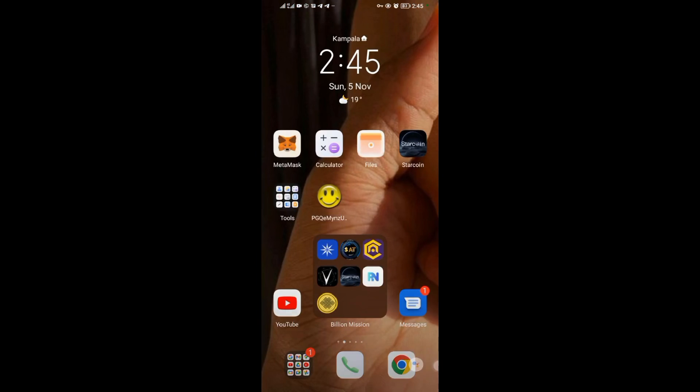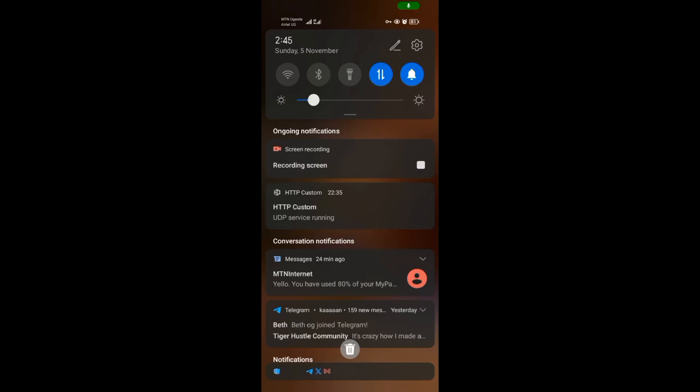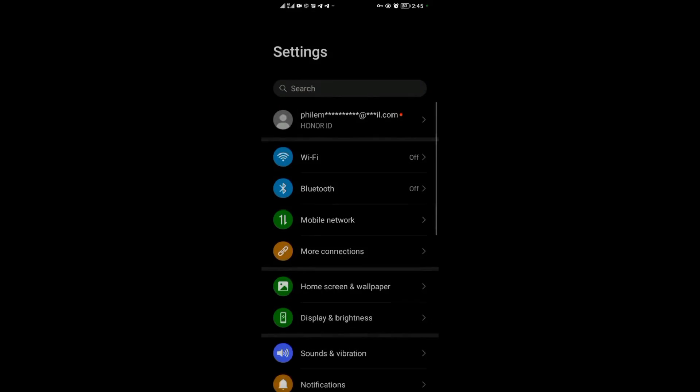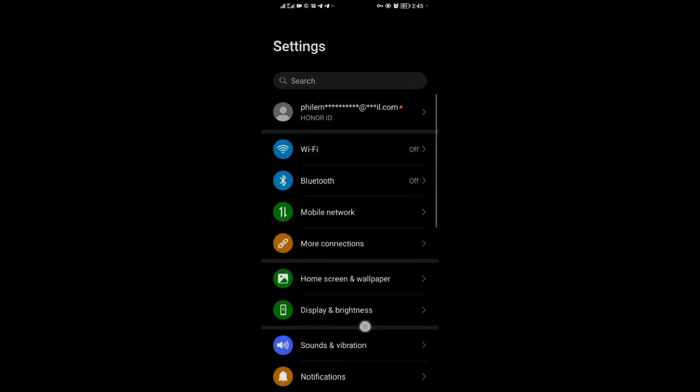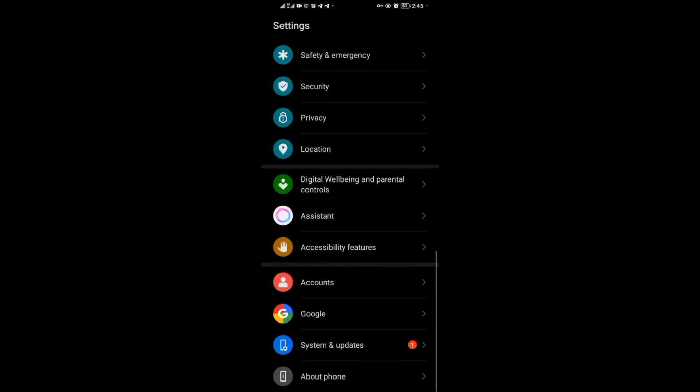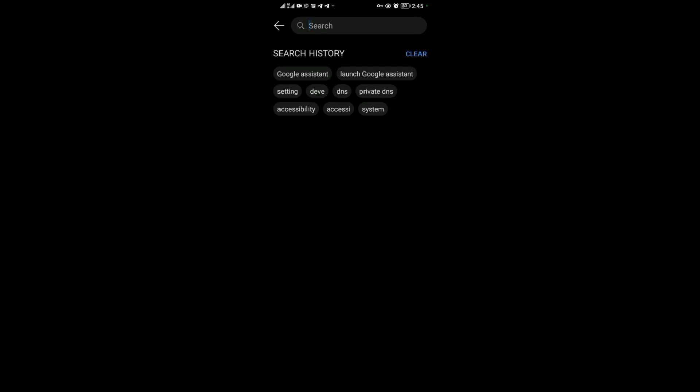So what I did was quite simple. I just came to my settings application. Then when I came to my settings application, what you need to do is come to your search bar over here.